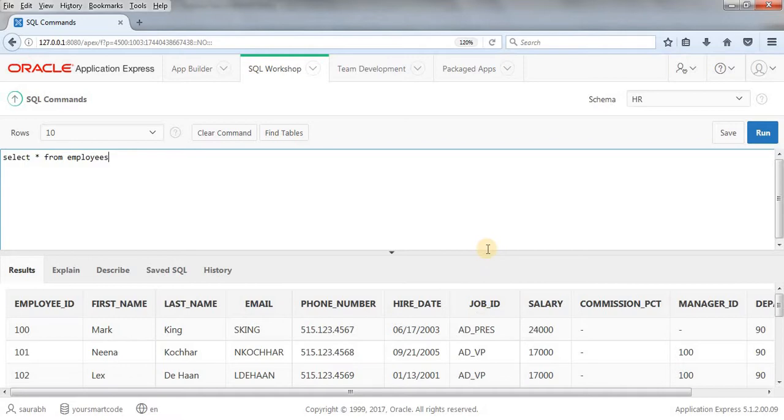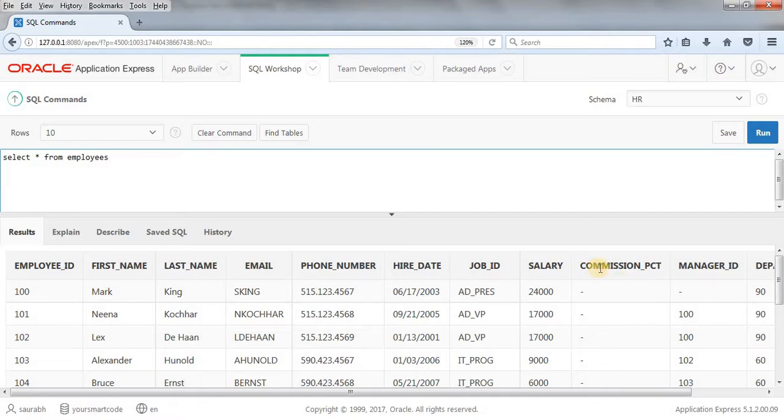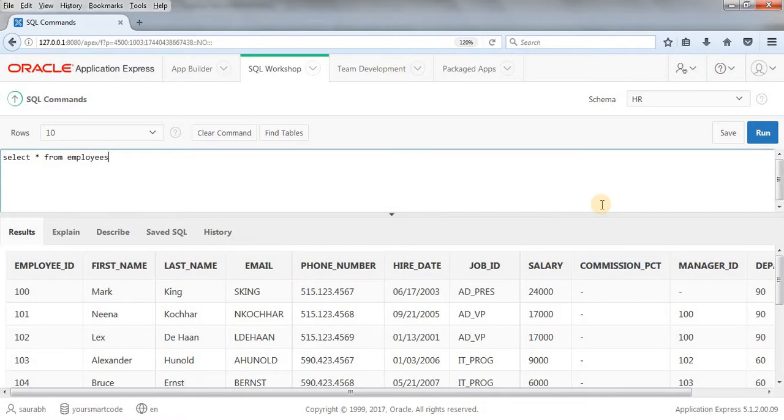So we have these many records in this table. What I'm going to do, I'm going to focus on this column, which is having null values. This is commission percentage.